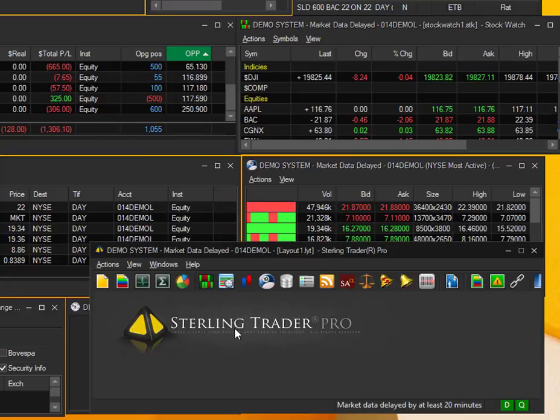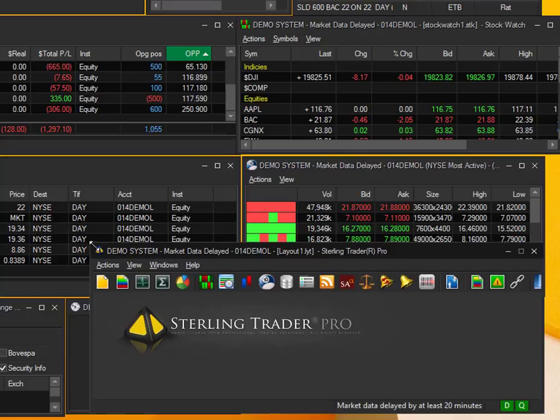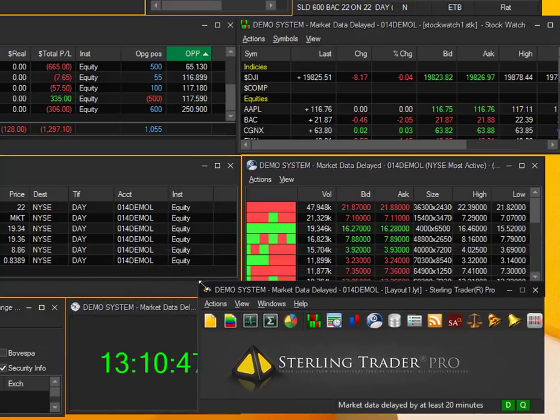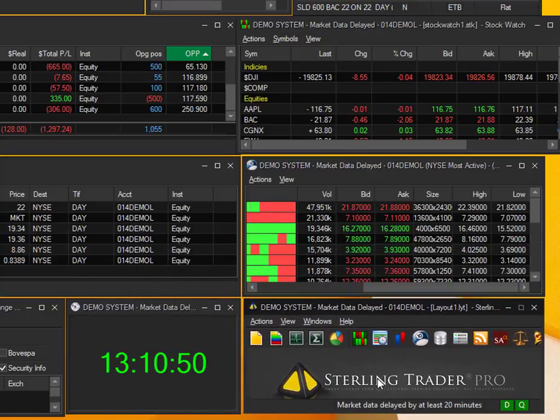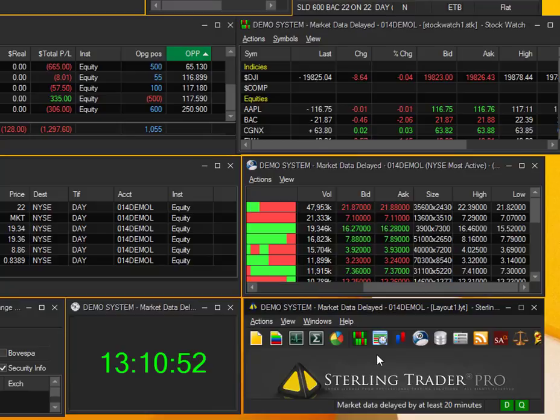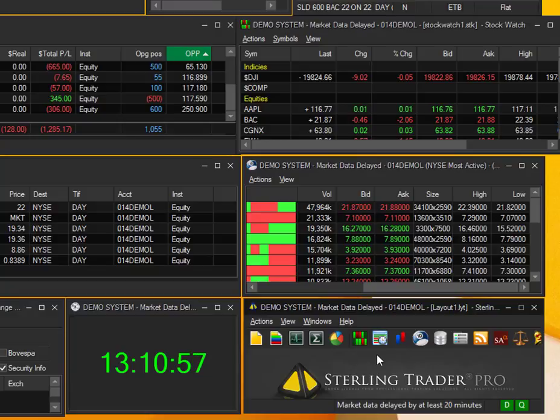So that's pretty much it for this toolbar down here. Again, it's kind of the control center for the entire platform. Any defaults or settings that you want to change for the platform in general, you're going to want to do it through this window. I hope this was a useful video and stay tuned for more. Thanks.